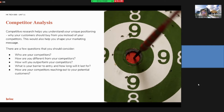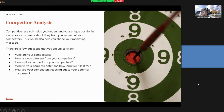The second research type is competitive analysis. It can help you understand your unique proposition — why your customers buy from you instead of your competitors. There are some questions to help you shape your market message: Who are your competitors? How are you different from your competitors? How will you outperform your competitors? What is your barrier to entry and how long will it last? And how are your competitors reaching out to your potential customers?